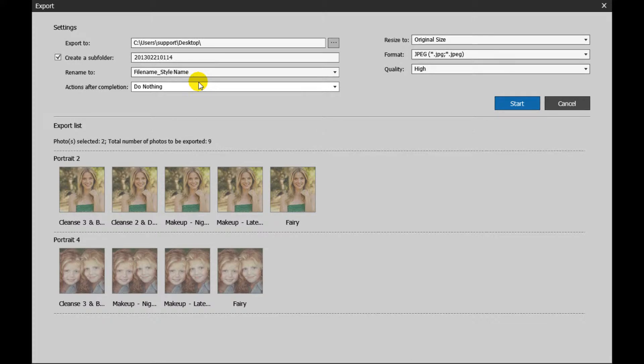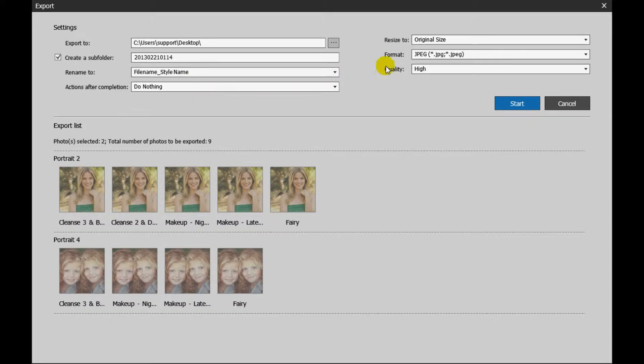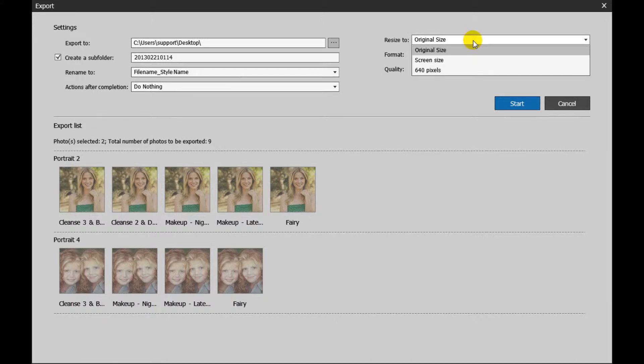You can then choose the action after completion, image size, file format, and image quality.